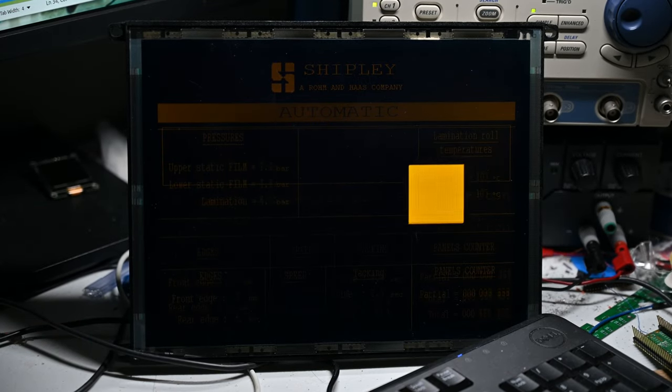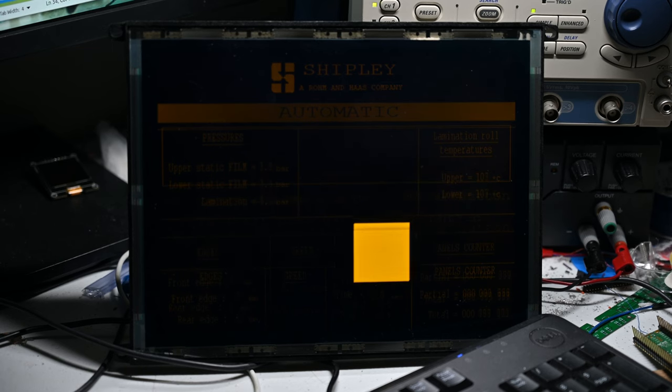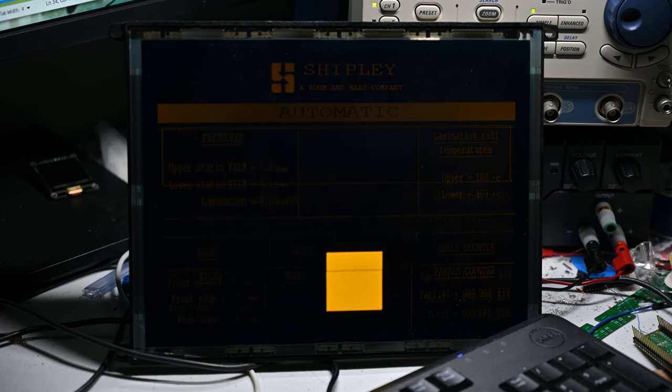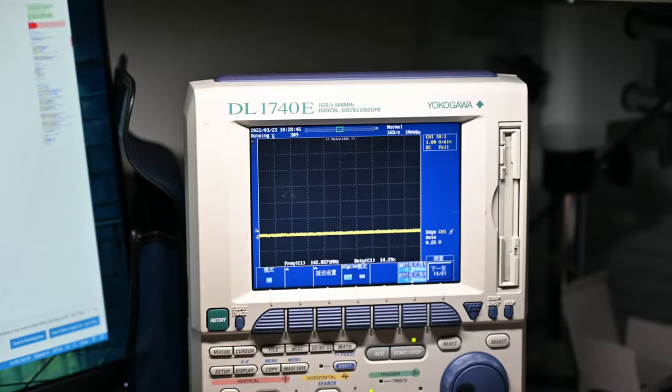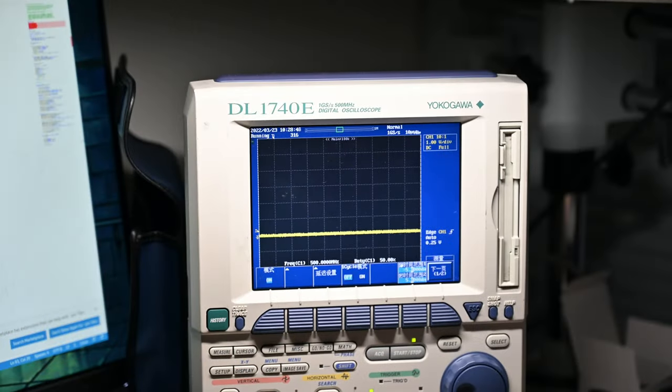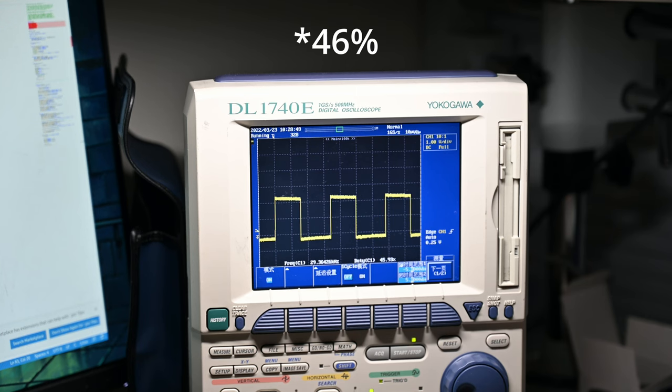To measure the CPU load, I can add some GPIO toggling in the interrupt service routine. For example, if the I/O is high, it's in the interrupt. Otherwise not. Measuring the signal, the duty cycle is about 48%, which means the CPU load is 48%. Now this measurement doesn't include the interrupt overhead, so the actual load would be a tiny bit higher. With 48%, it's much better than the initial 188%, but that's still not ideal.